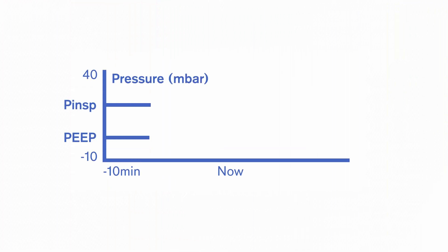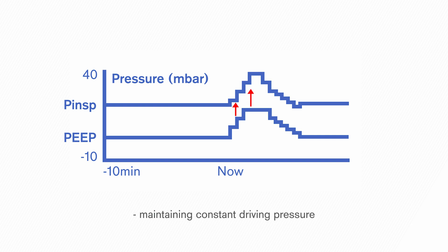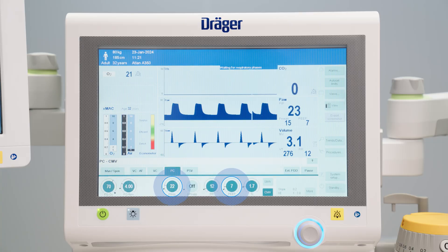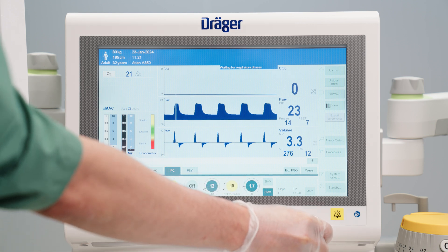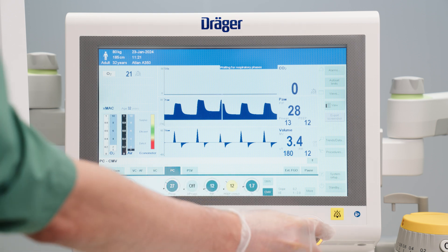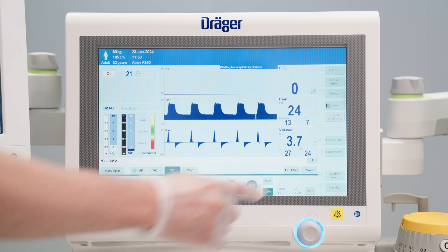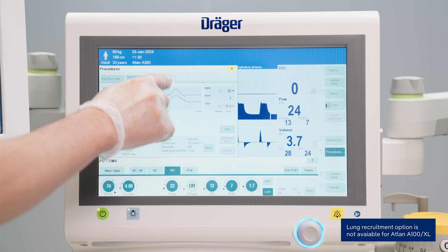The idea behind the multi-step recruitment manoeuvre, also known as incremental recruitment, is to carry out alveolar recruitment effectively and gently with respect to lung and hemodynamics. To do so, inspiratory pressure and PEEP are ideally increased step by step while maintaining a constant driving pressure. By linking PEEP and inspiratory pressure, Drager anaesthesia devices facilitate the manual implementation of these manoeuvres. After the alveolar opening pressure is maintained for the desired time, both inspiratory pressure and PEEP will be gradually decreased. Additionally, the Atlan family offers a procedure to automate the manual set-up effort for these kinds of time-consuming manoeuvres.